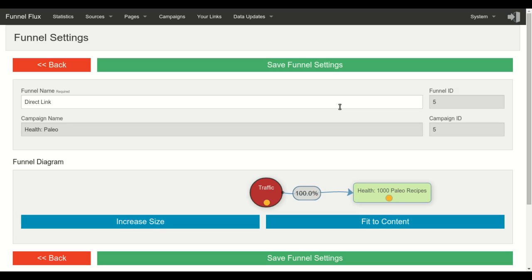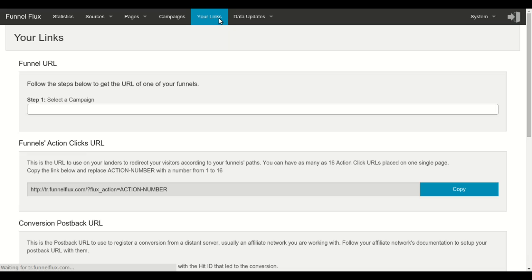Once you have created a funnel and are ready to send traffic to that funnel, you need a link to be able to send people to it. To get this link, go to this section, your links, and in this first part of this page...